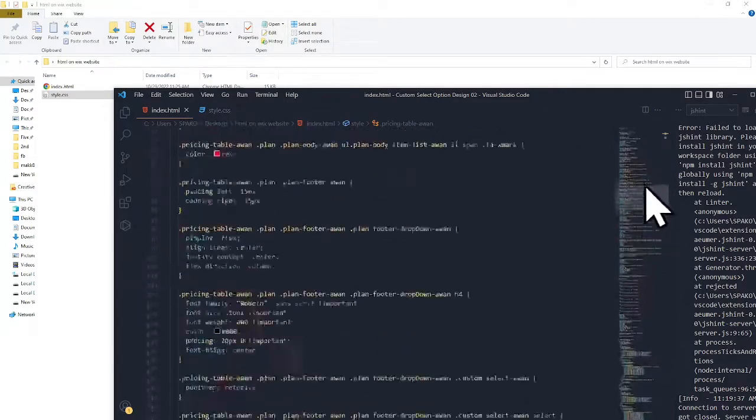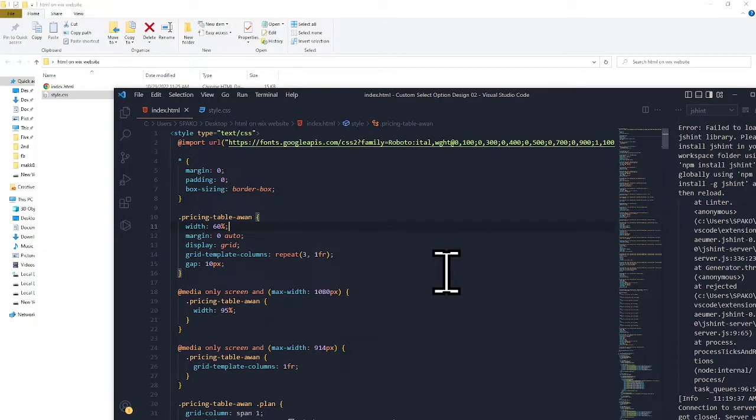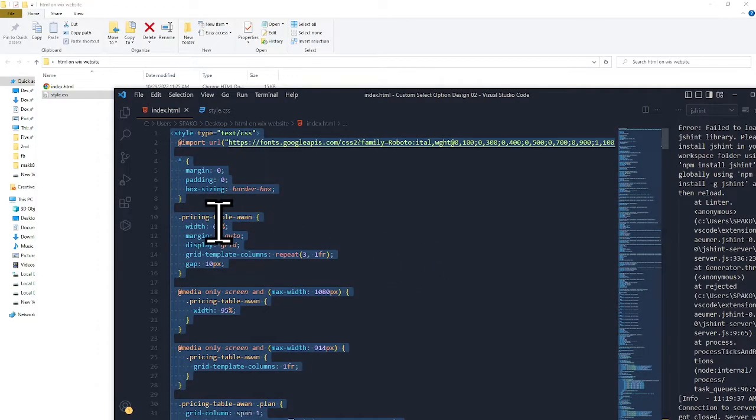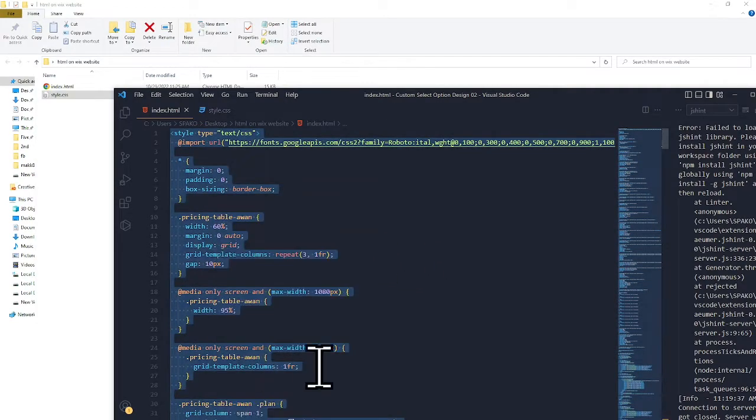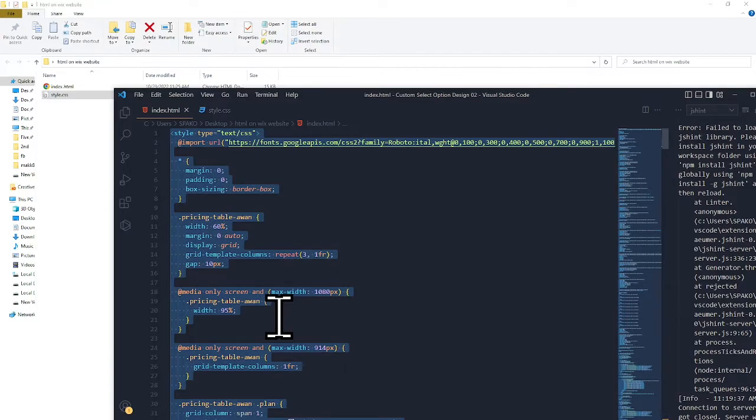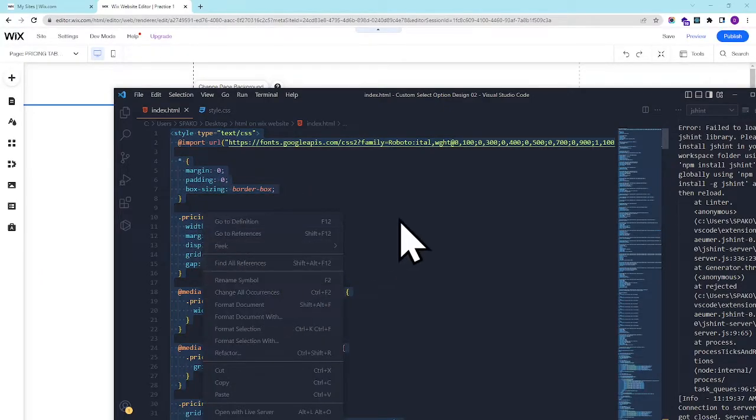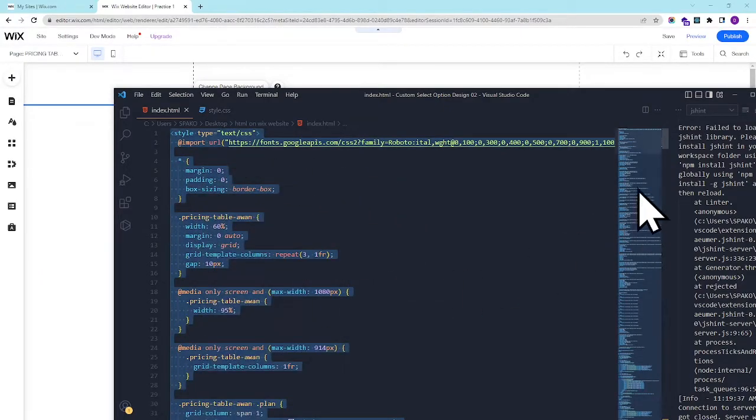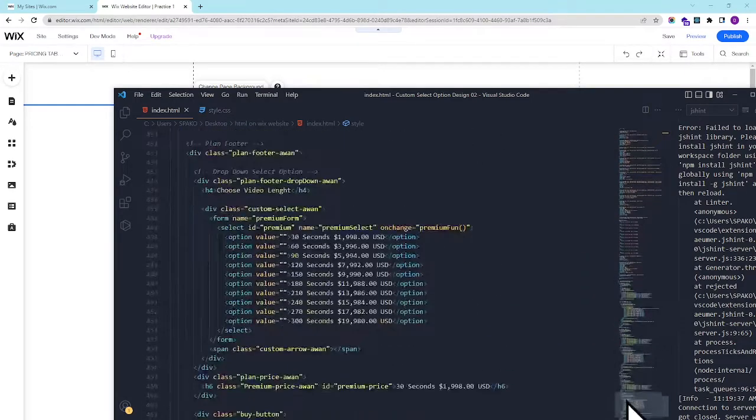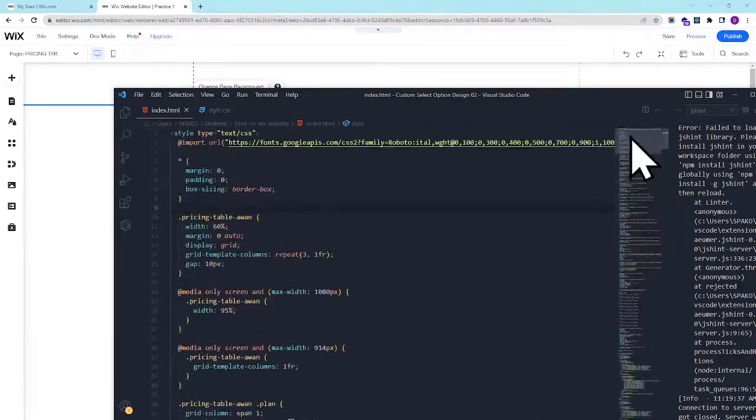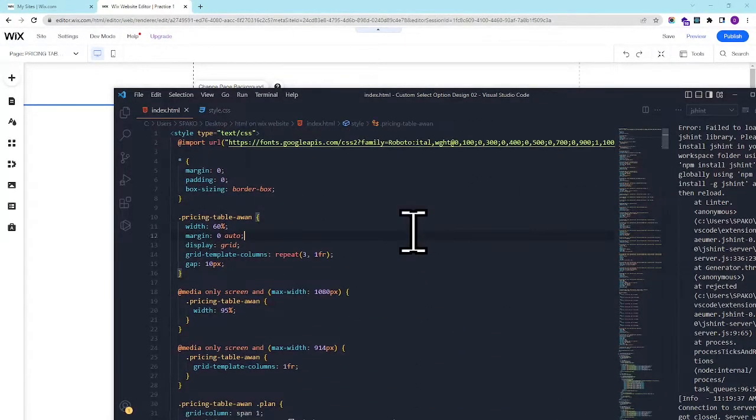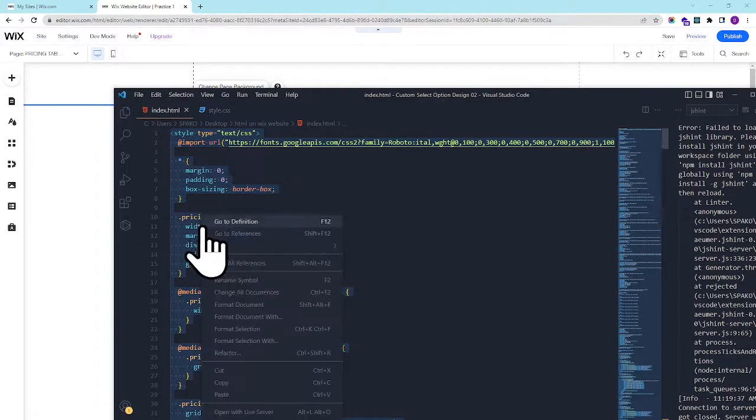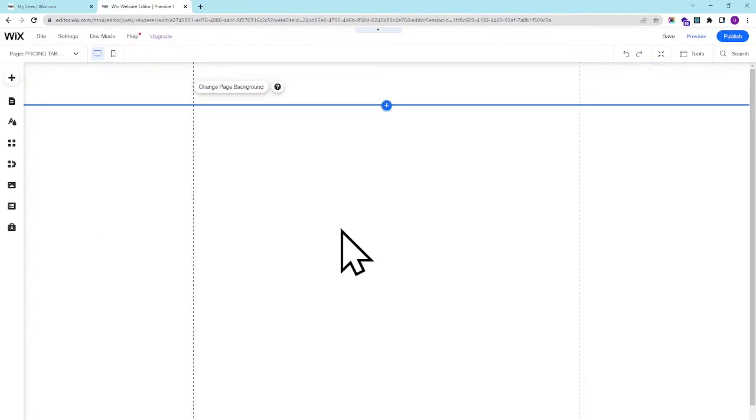Control A to select all and copy. I have opened this Wix website. After you copy this all HTML and CSS code as I showed you before, simply copy this.